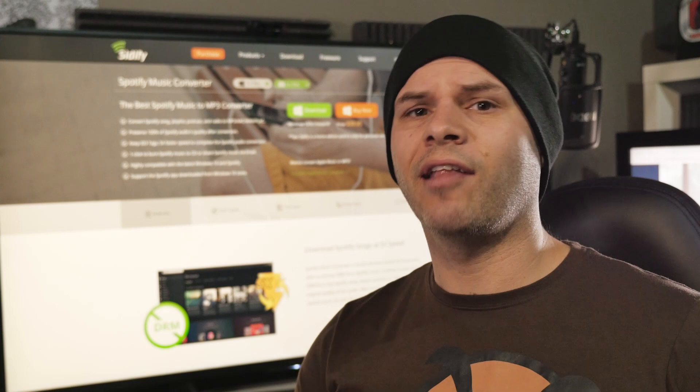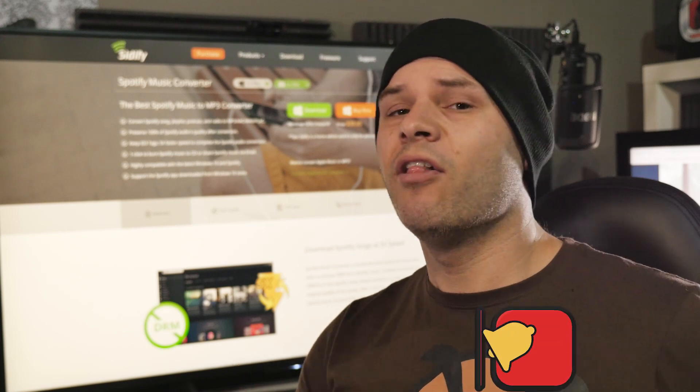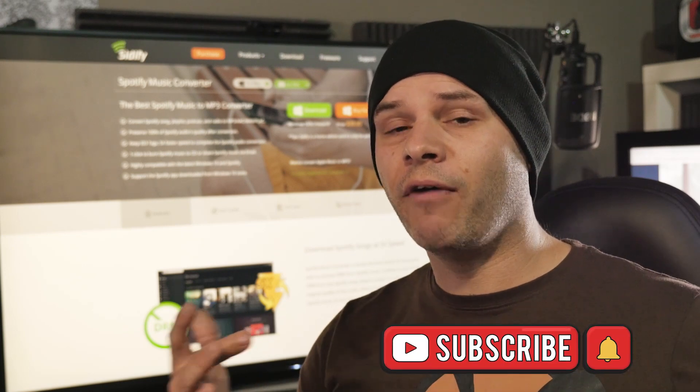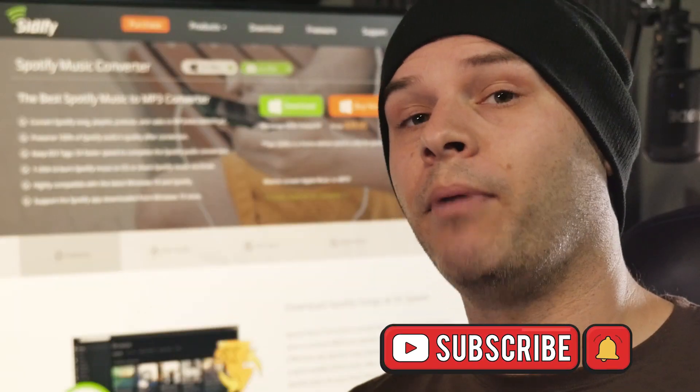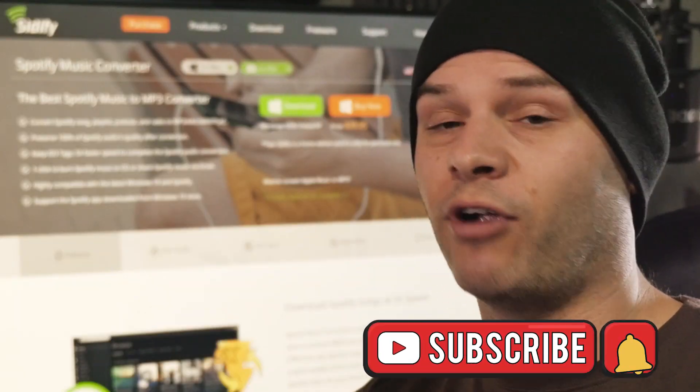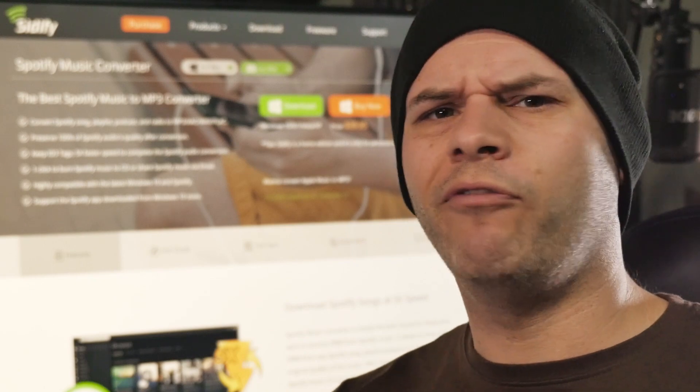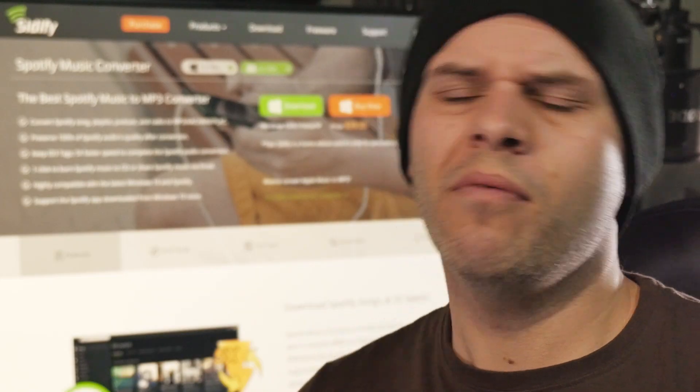$39.95 just might be a bit too much for some people that just want to grab a couple of songs. But if you've invested a whole bunch of money, and you've got a whole bunch of songs on there, $39.95 might seem reasonable for you. But hey, I'll leave that up to you. If this does interest you, by all means, click that link below and check it out for yourself.